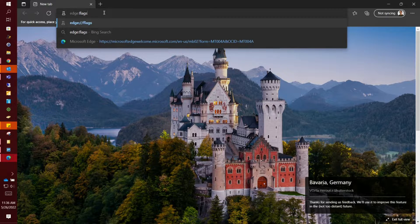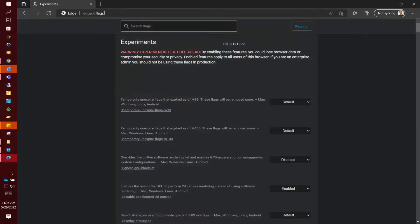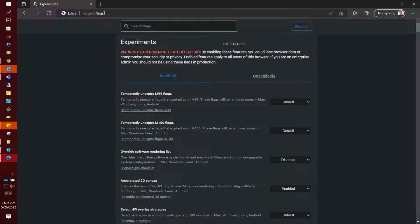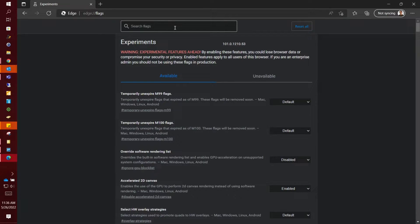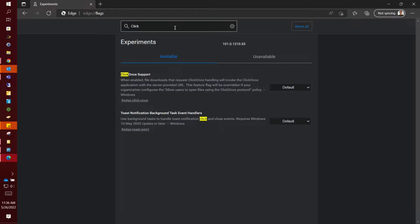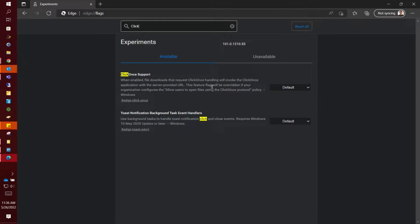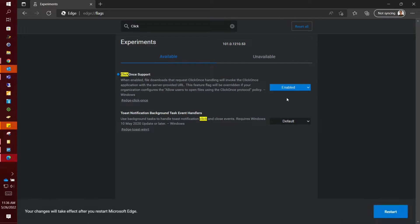This will open up a back-end window so you can change something. You have to search the flag, so go up there and type in click once, and it should be the first thing that pops up. You want to change the default setting here to enabled.